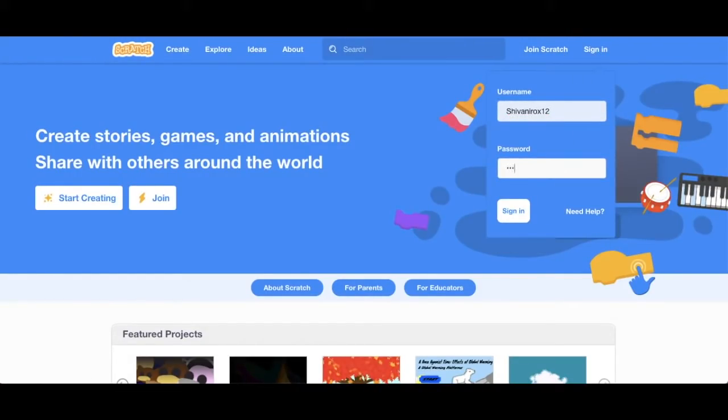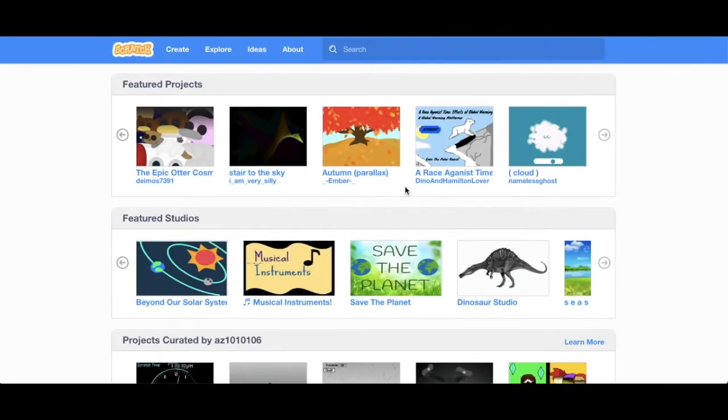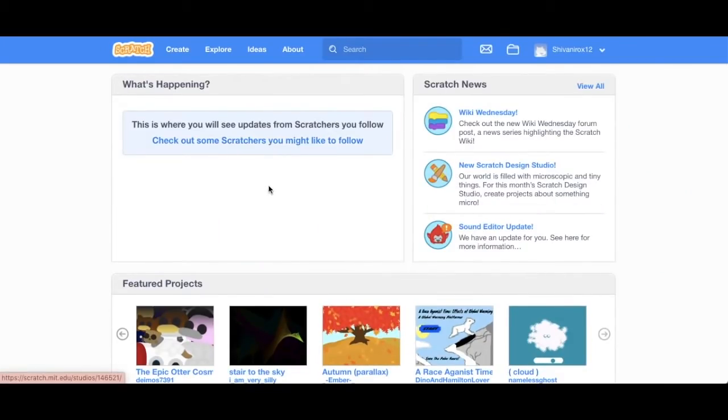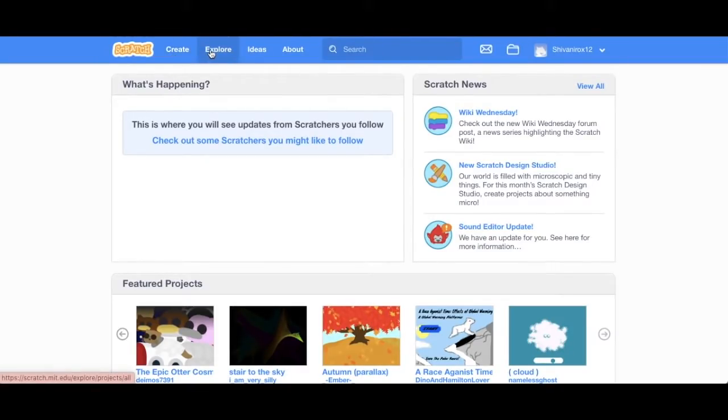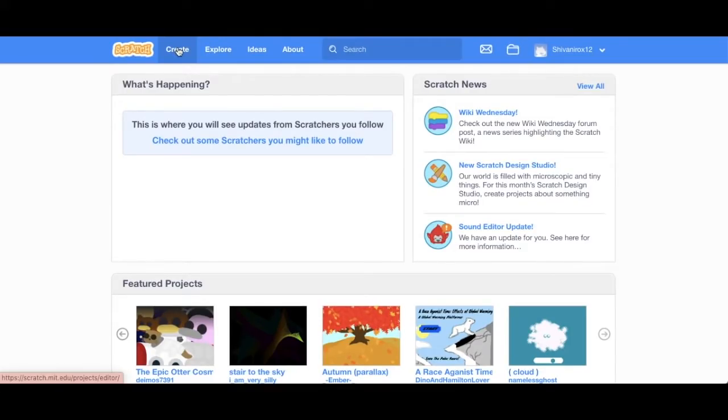So there are different options. You have Create, Explore, Discuss, and About. Since we want to make a program, we're going to click on the Create option.